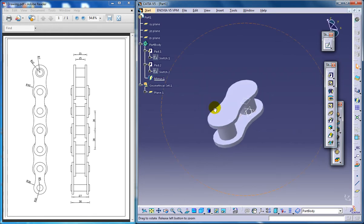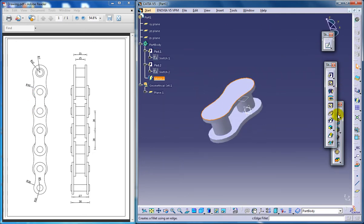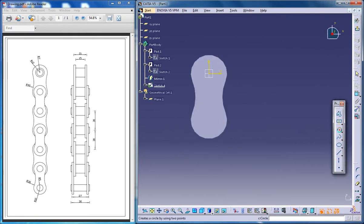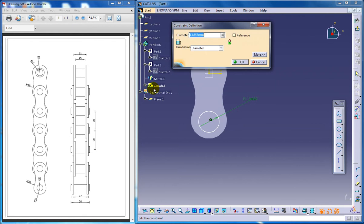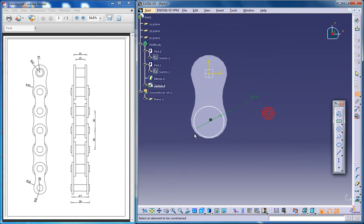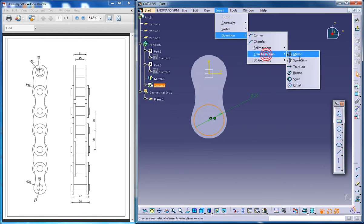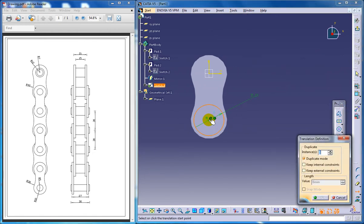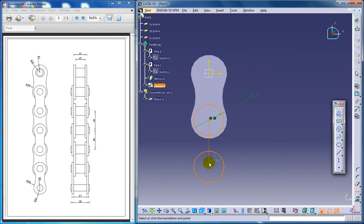Now I'm going to do the second linkage. I'll start up here, just sketch and put a circle. That circle is going to be of radius — as you can see here it's 10, so diameter 20. This circle is going to be concentric. And again comes the translate command — translate, select, give 30 here, click over here. The radius is going to be 30.